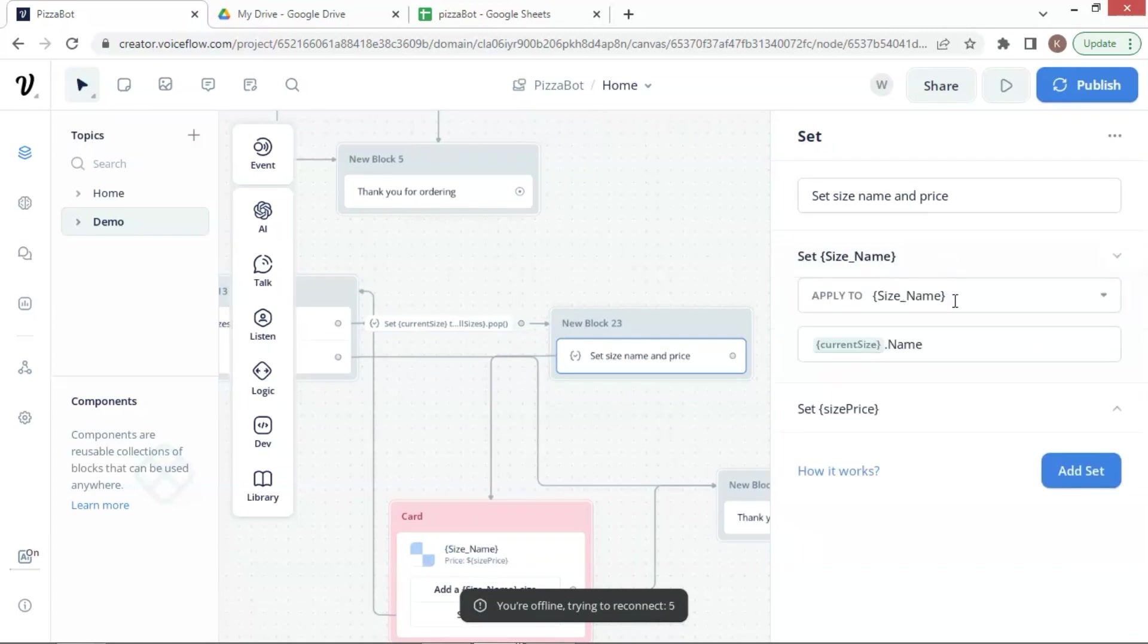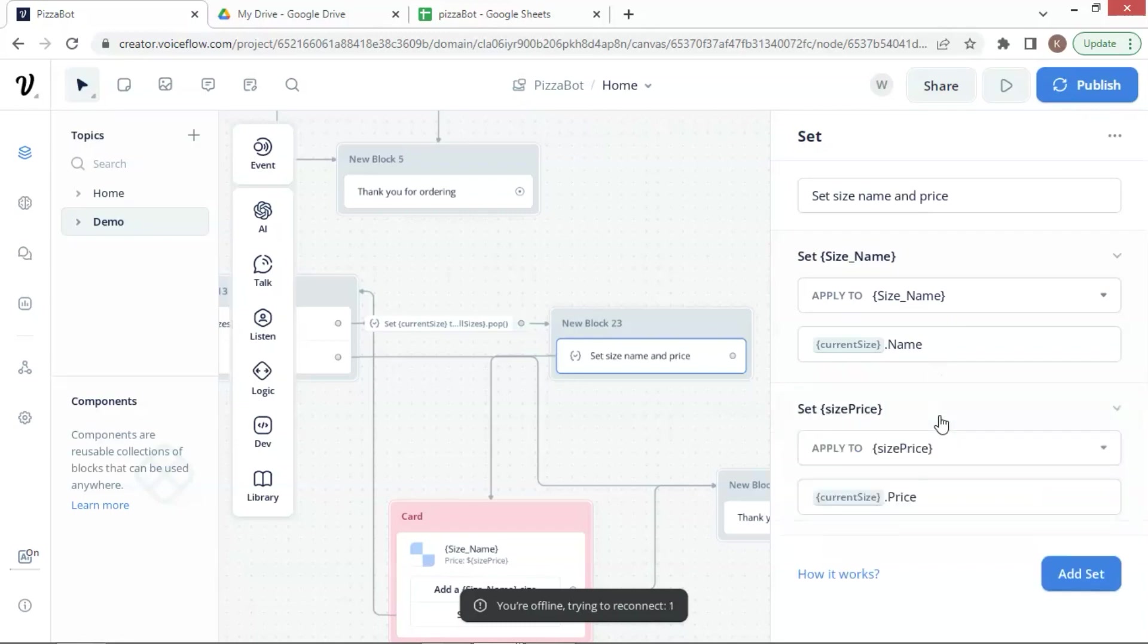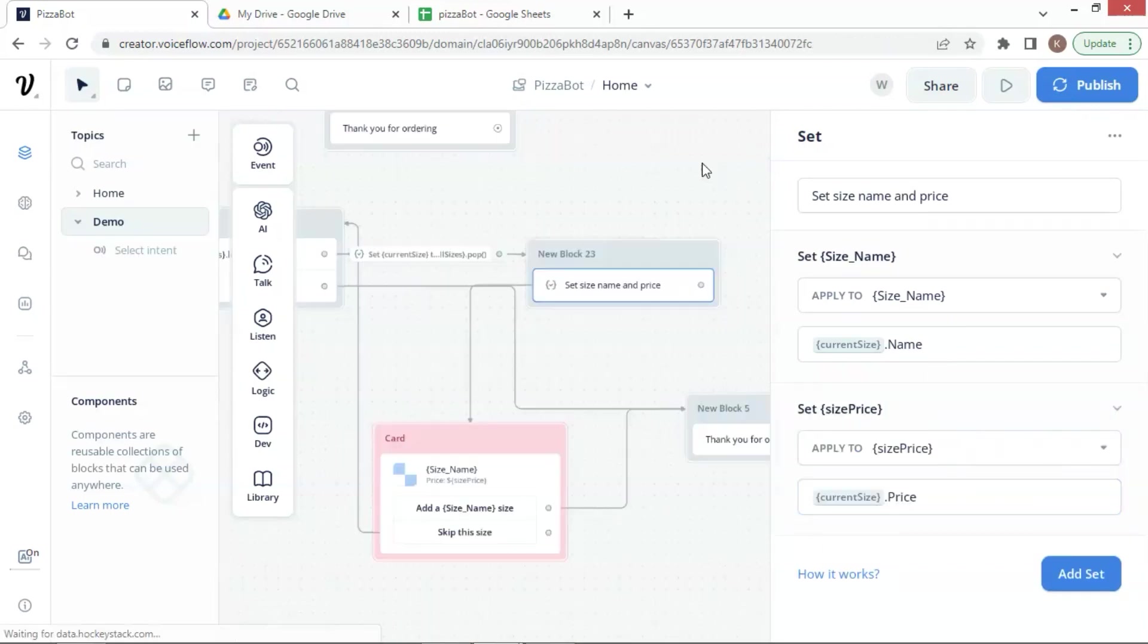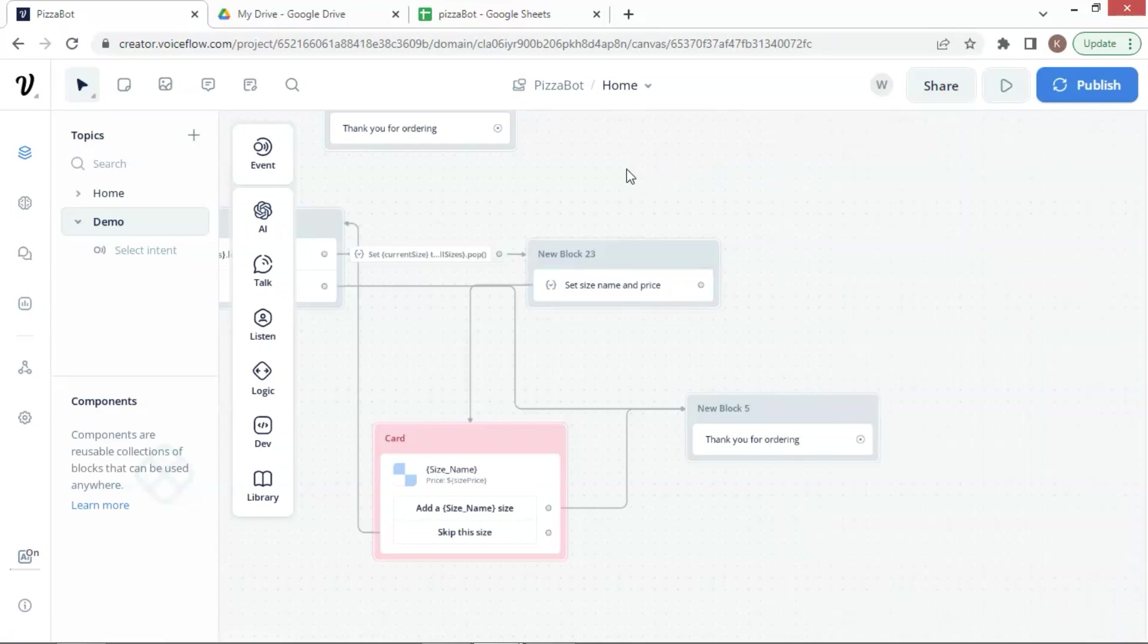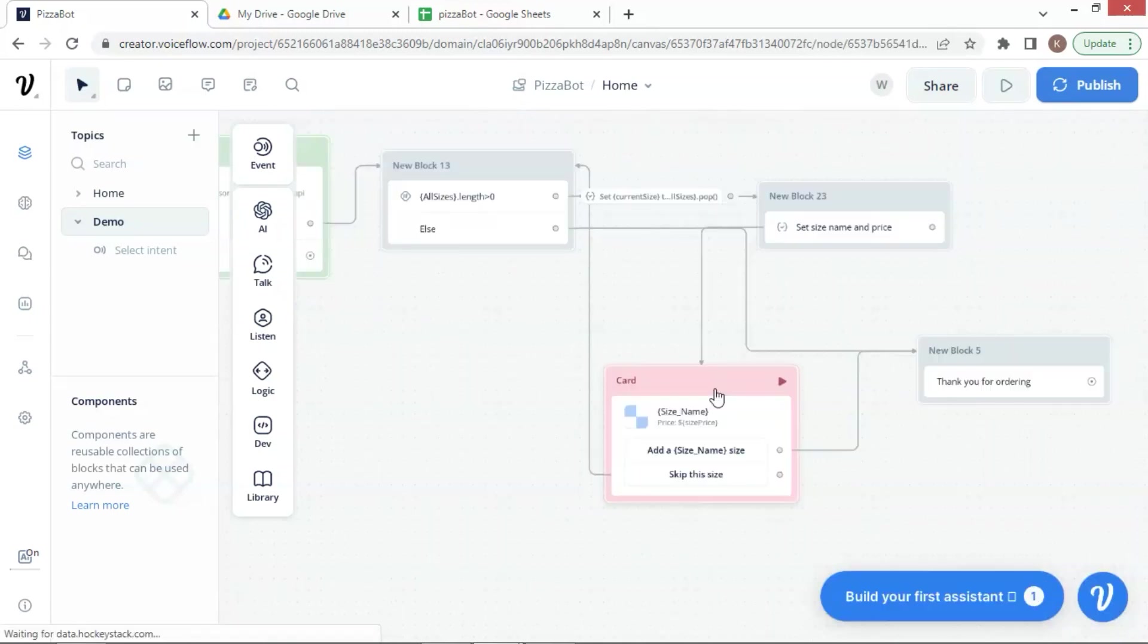Here we set two variables, SizeName and SizePrice. The SizeName is set as CurrentSize.Name. Just a reminder, the CurrentSize is an array containing the current row of data. The SizePrice is set as CurrentSize.Price.